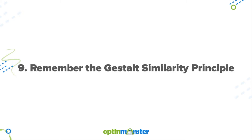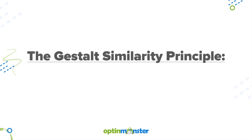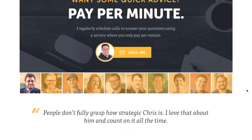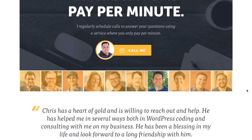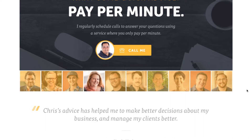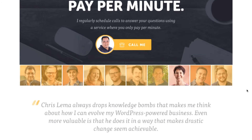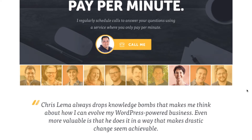Tip number nine is to remember the Gestalt Similarity Principle. This principle states that the human eye tends to group similar objects together. Leverage this law by grouping items that you want to be associated with one another. For example, if you have an amazing testimonial and want to use it to boost conversions on your opt-in form, place it directly below the form. Even if the testimonial wasn't written specifically in regard to your lead magnet, the user will associate the two because they're in close proximity.